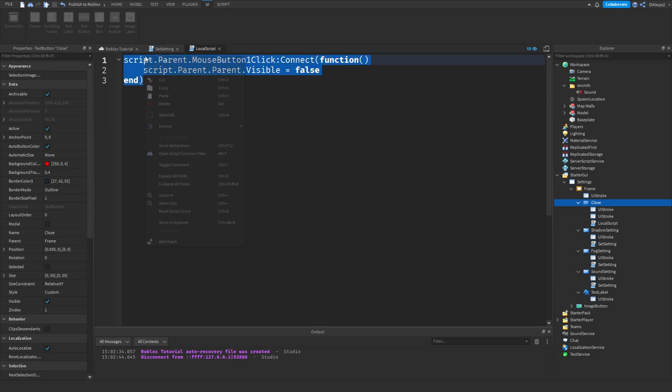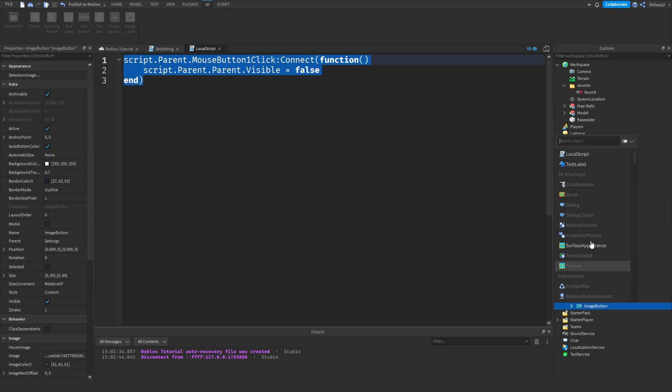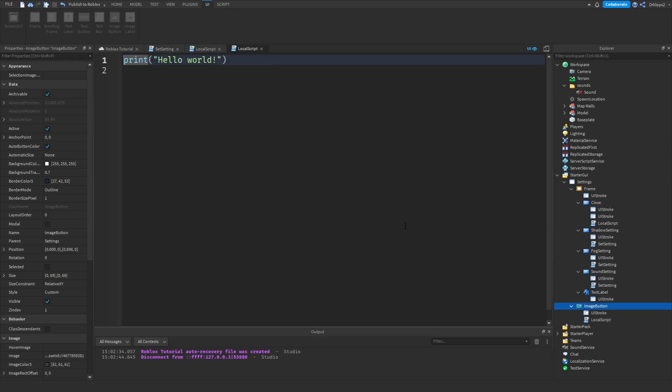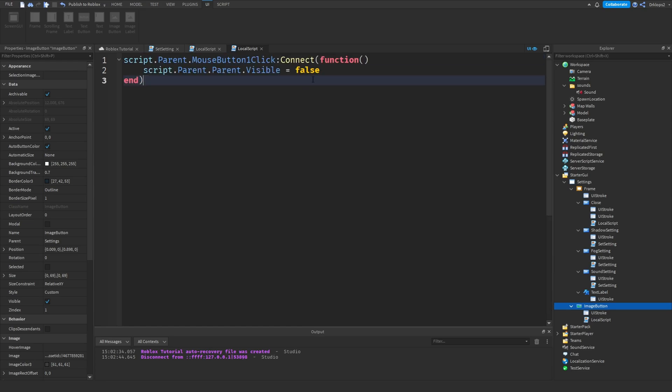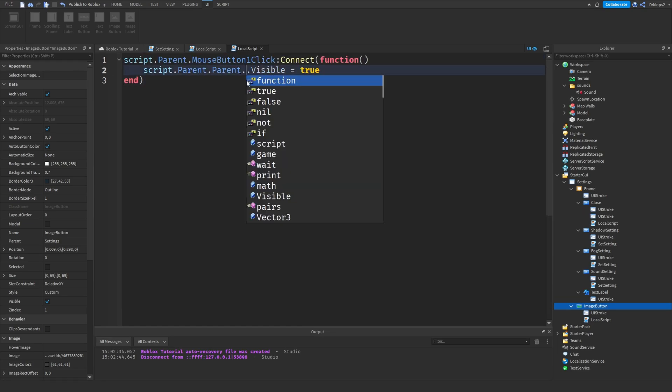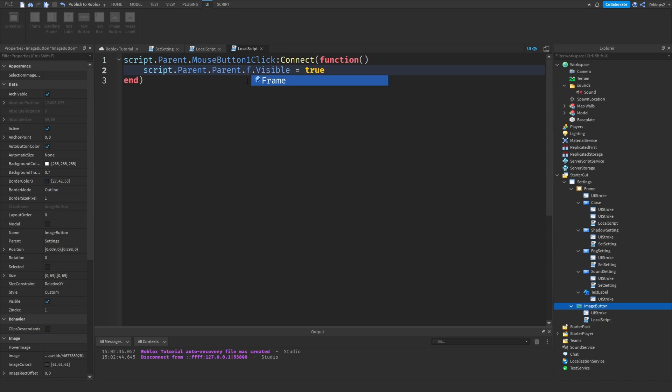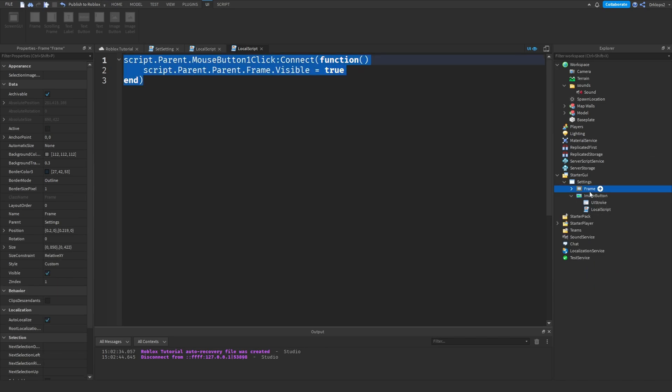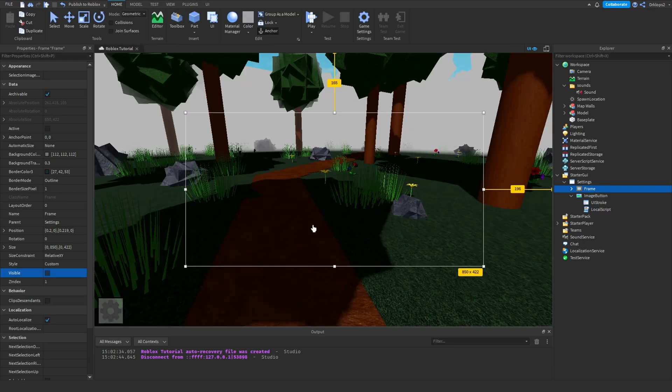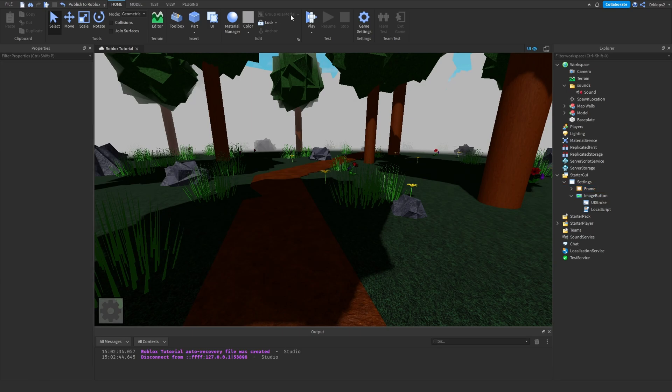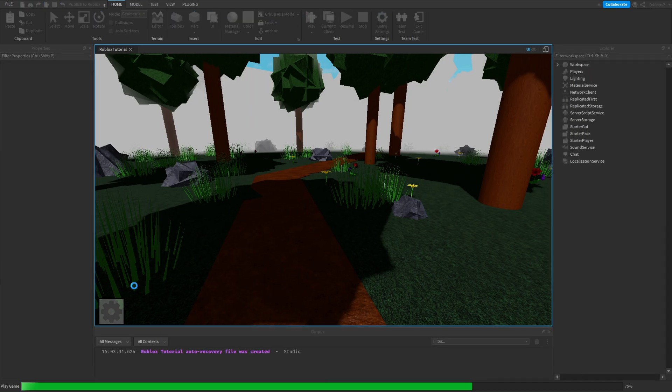And then we just have to do script.parent.parent.visible equals false. And then we can copy this script and add another one in this one right here. And we can just turn this to true, but we have to go script.parent.parent.frame. There we go. And now we can simply disable this frame, set to visible. We can close out of these scripts and press play.